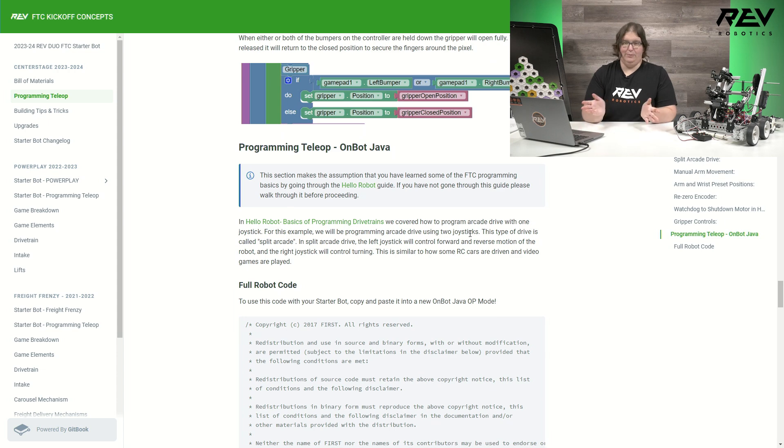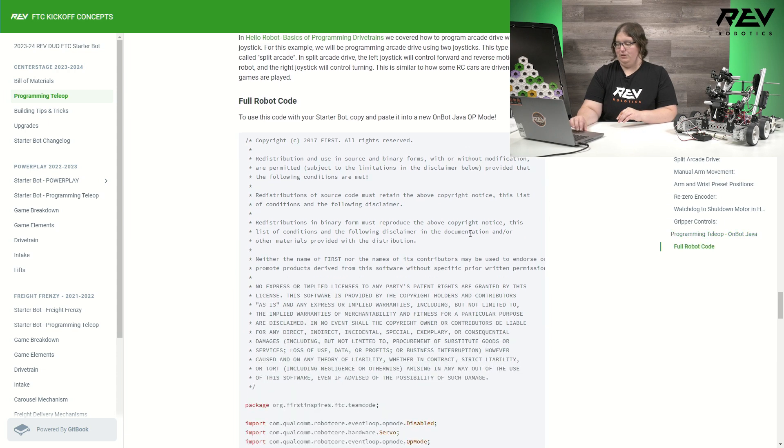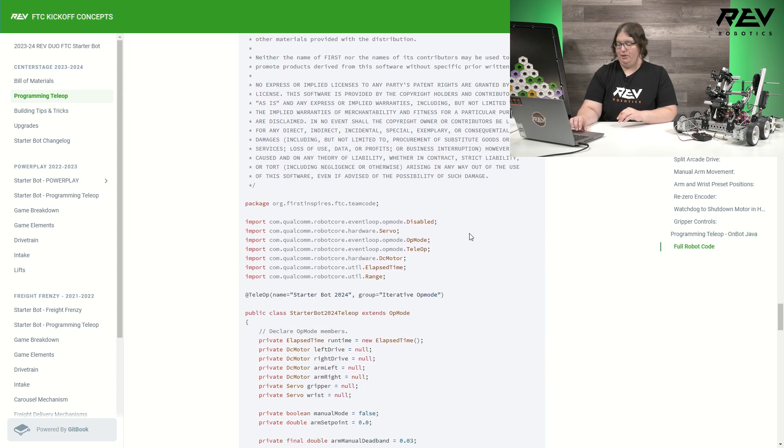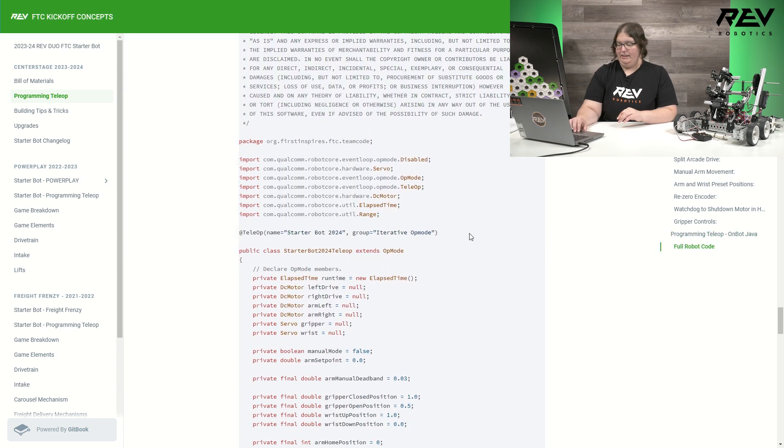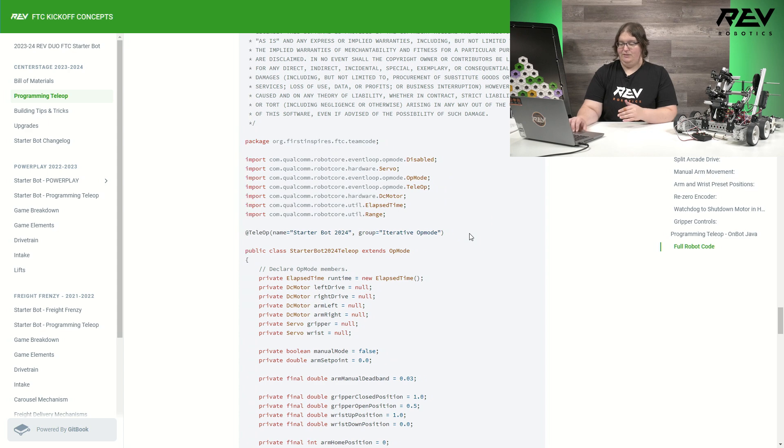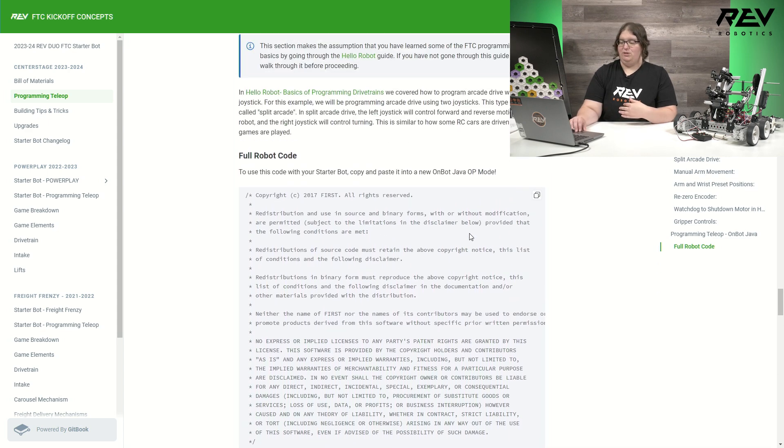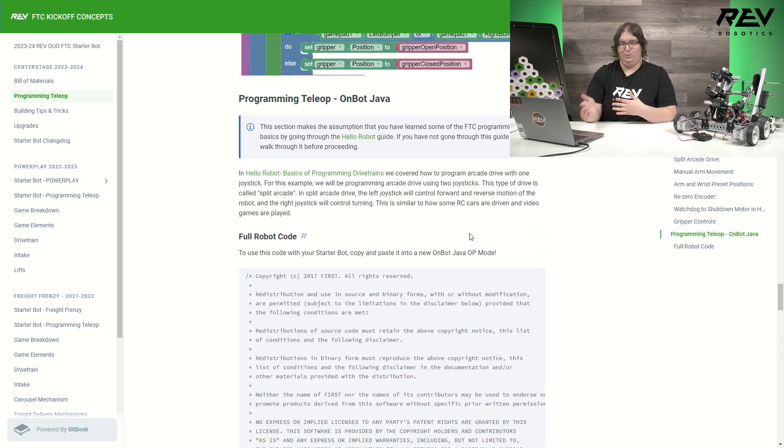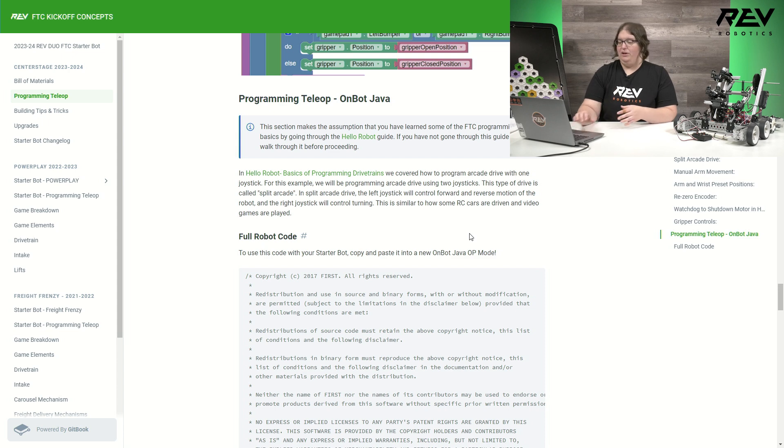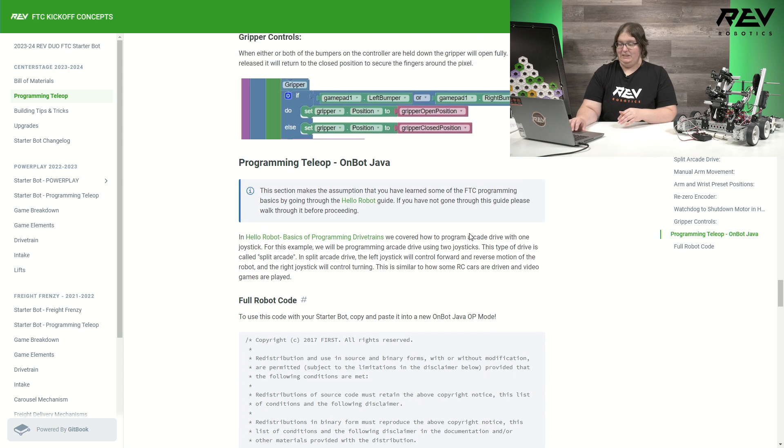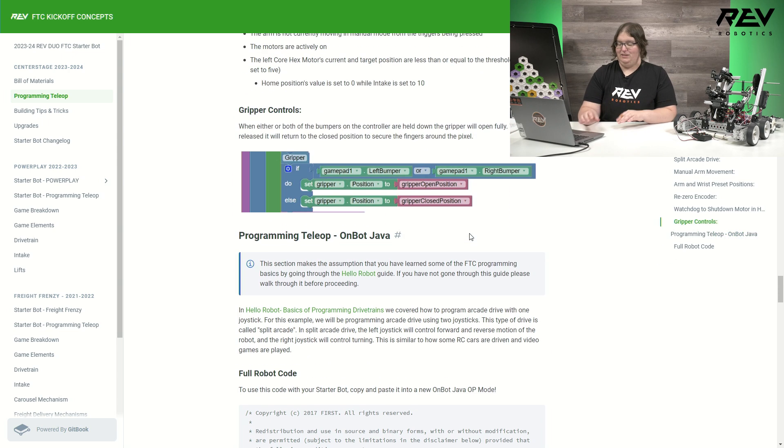Down here, I also have my OnBot Java available as well, the full code. And again, there is some slight variations between the two. So if you're deciding to switch between the two, you might just want to check through of if there's any major differences.